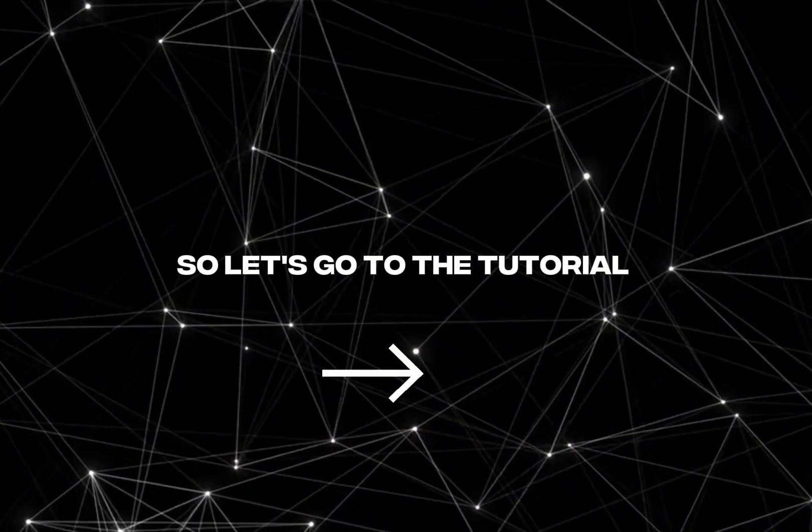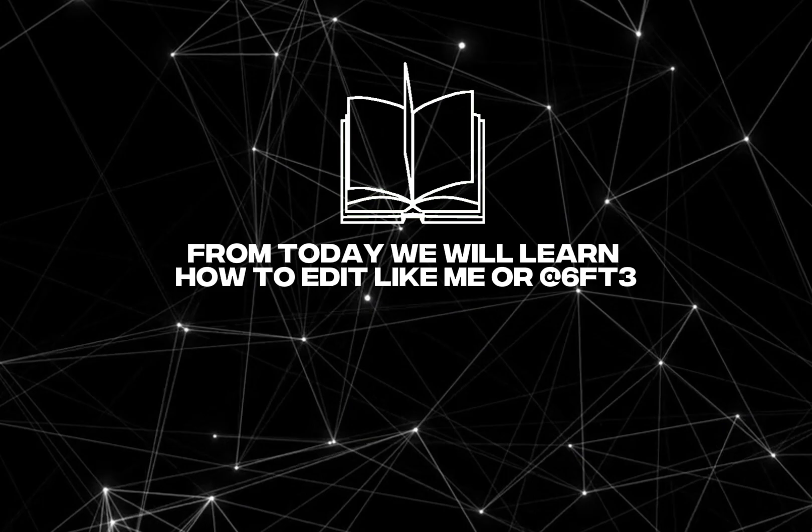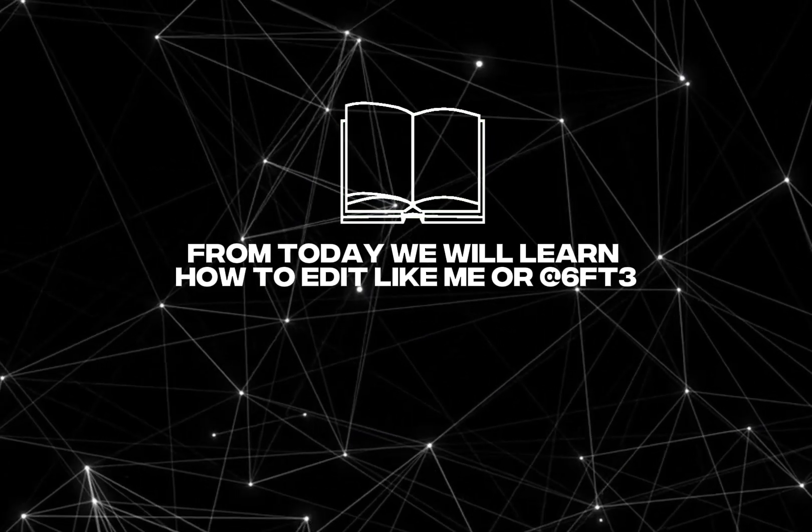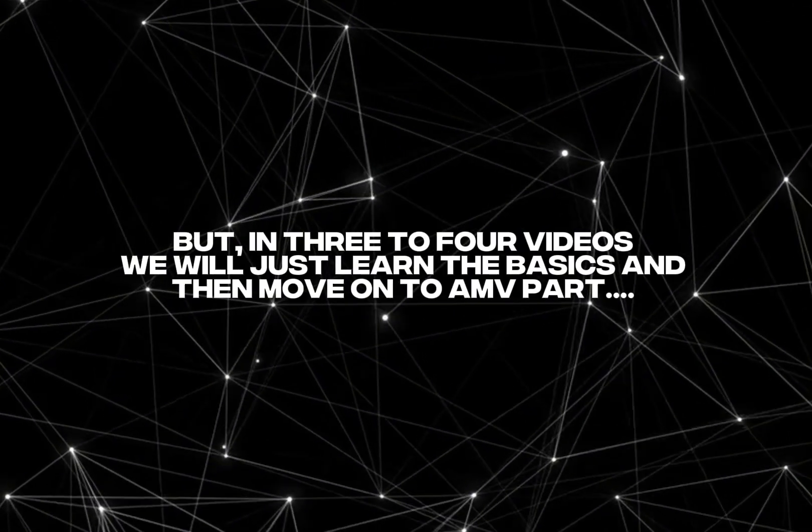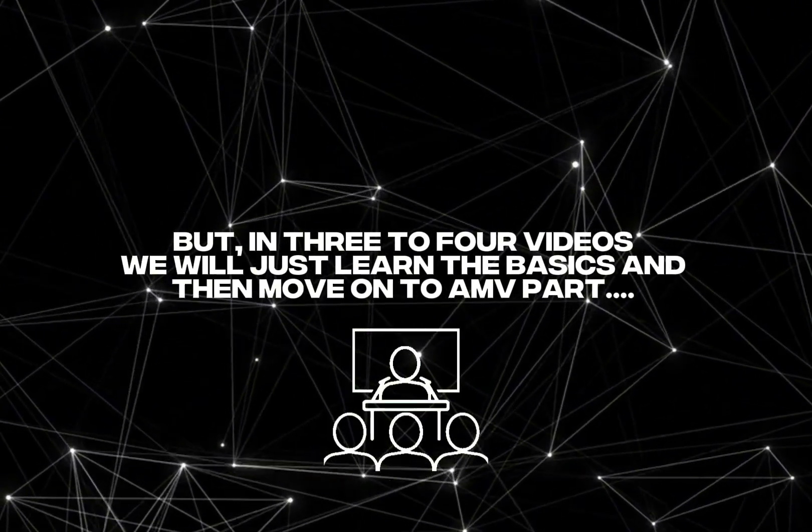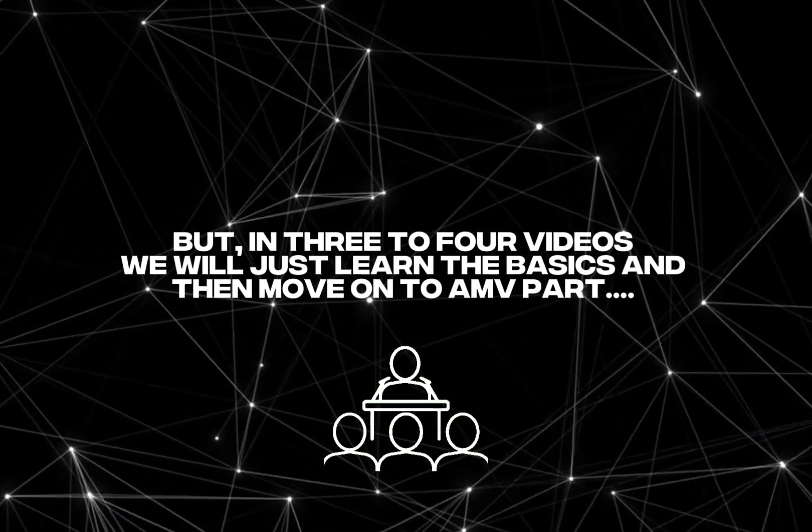So let's go to the tutorial. From today, we will learn how to edit like me or 6 feet 3. But in 3 to 4 videos, we will just learn the basics and then move on to AMV part.